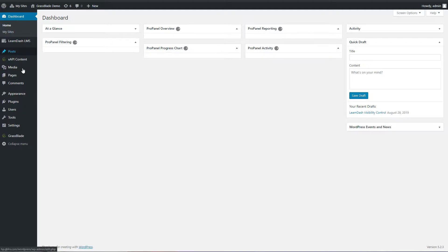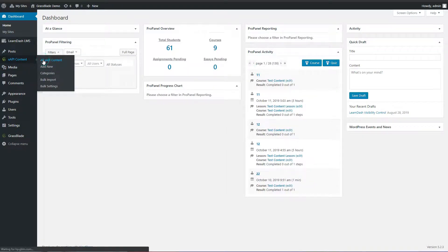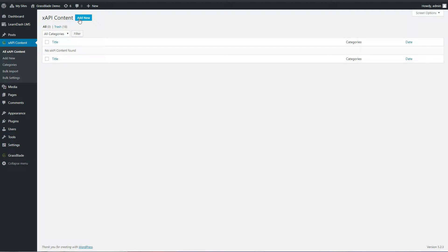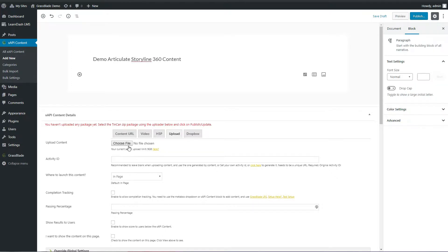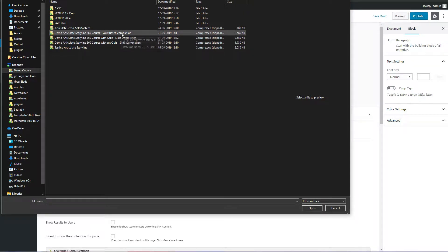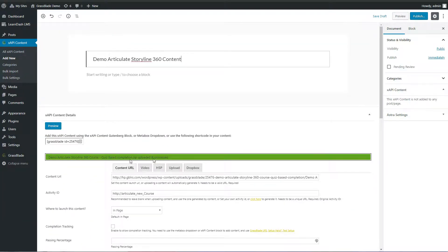Let's upload XAPI content in the GrassBlade XAPI Companion plugin. Go to XAPI content and click the Add New button. Enter a title. In the XAPI content details section, click the Choose File button and select a file from your computer. It will upload your content automatically.